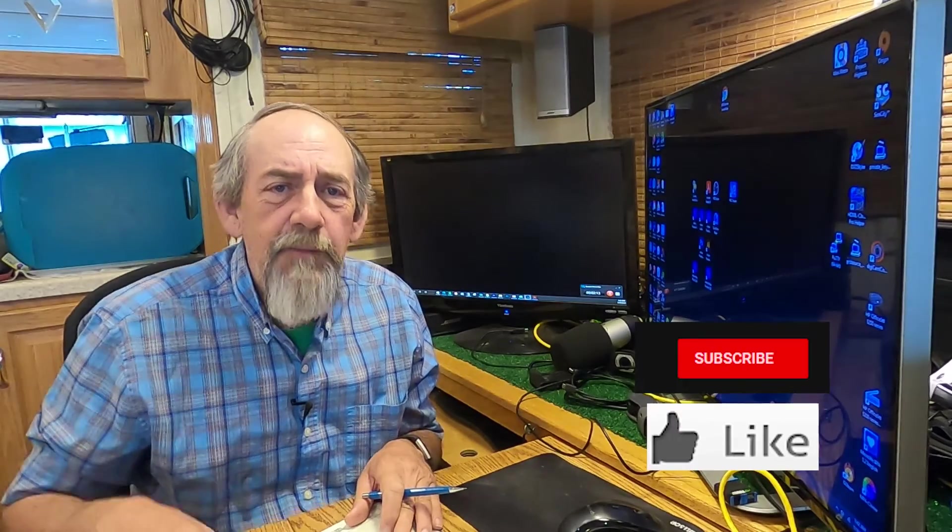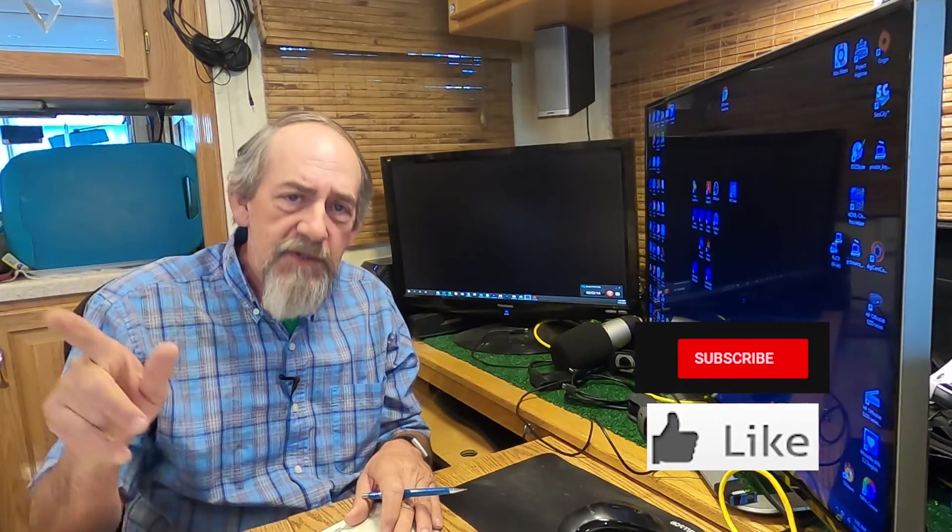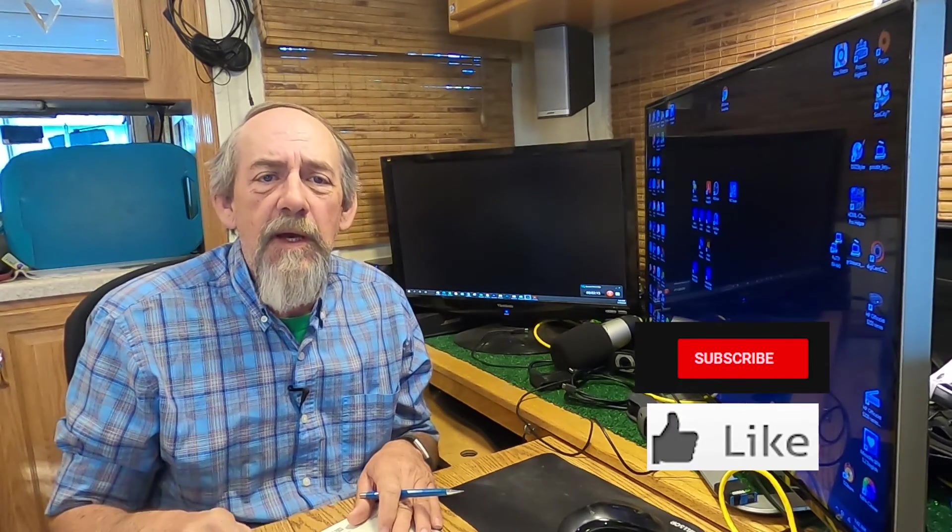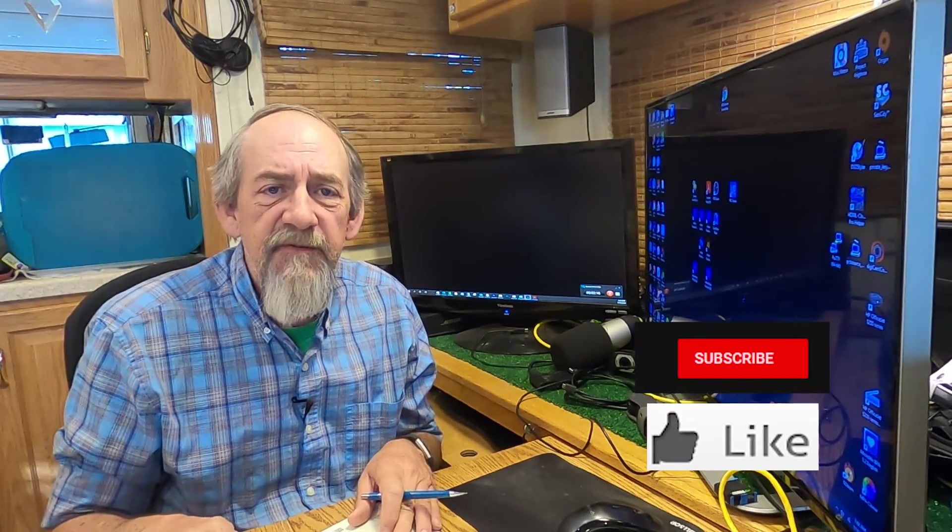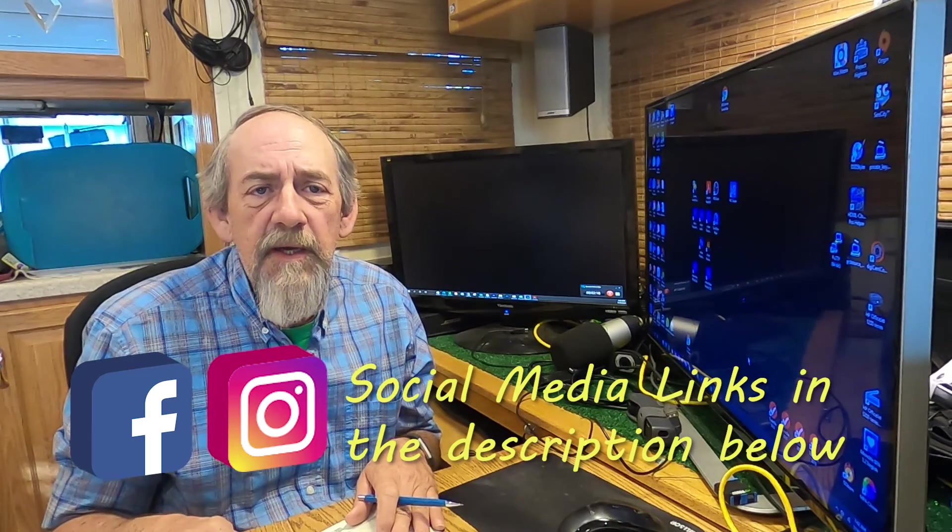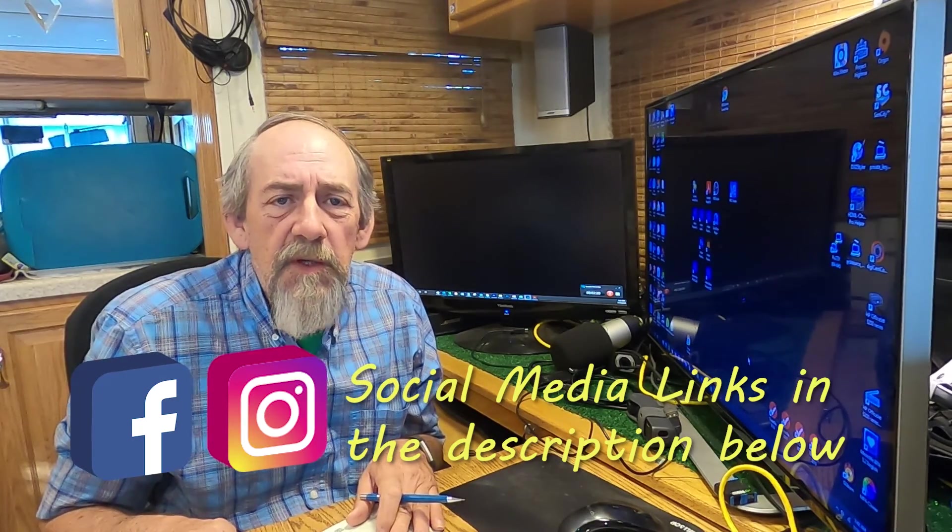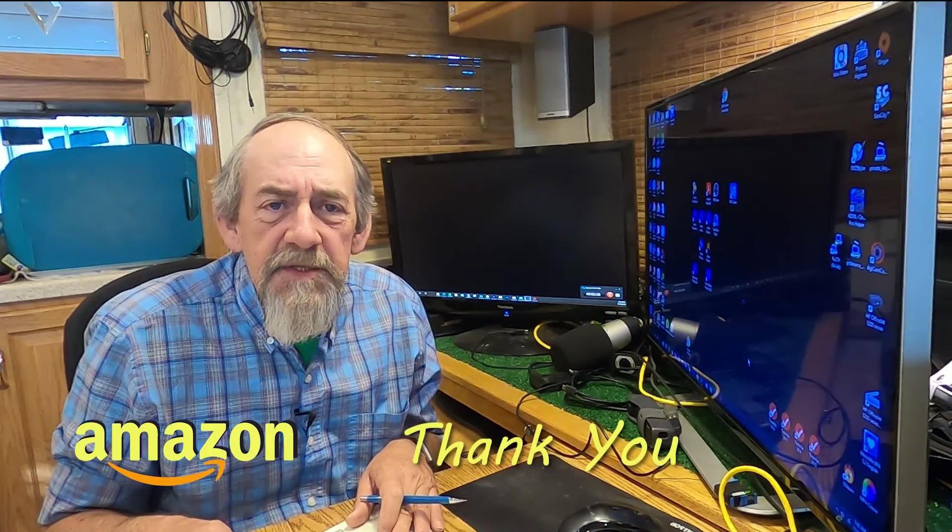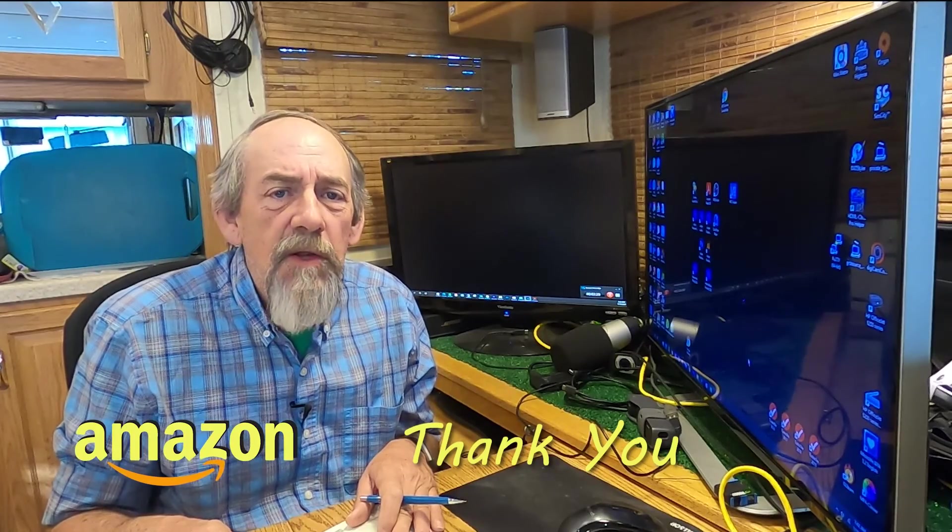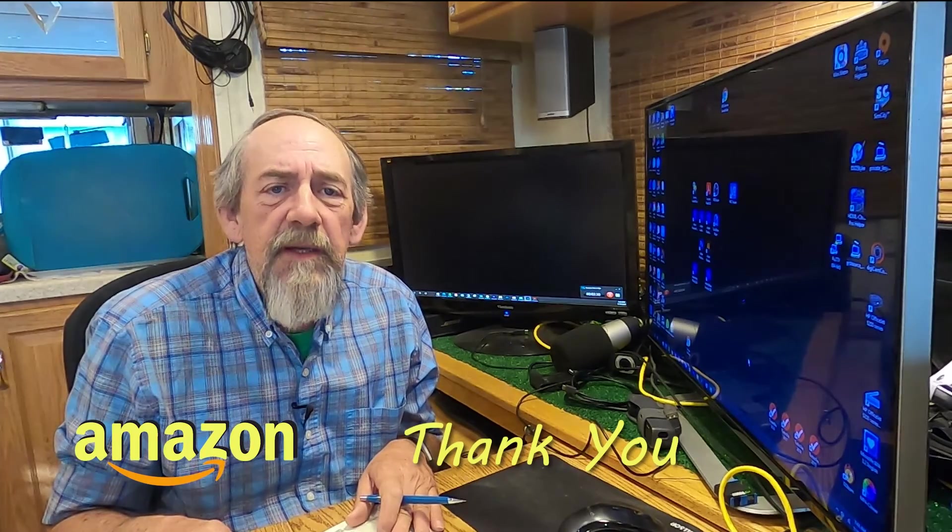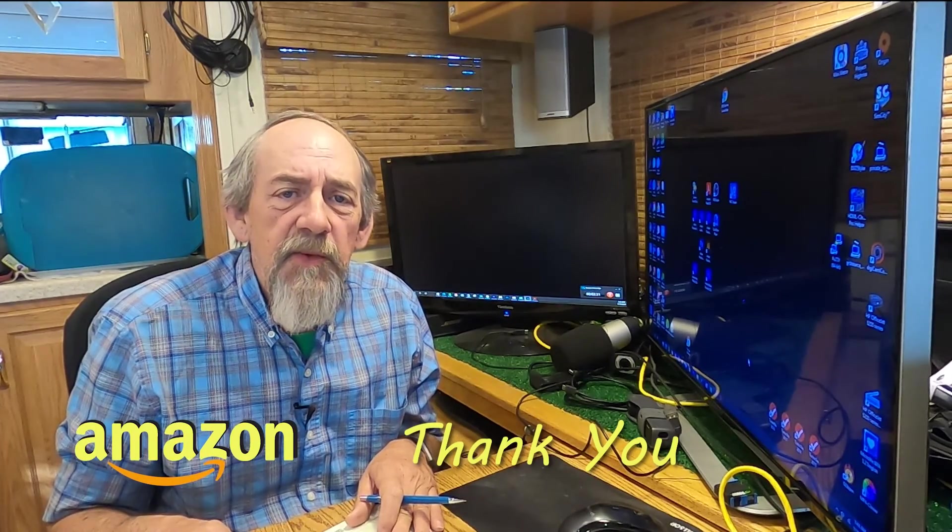Oh, and before I forget, be sure to like, subscribe, share this with your friends if you're so inclined. Your questions or comments are always welcomed, as is your patronizing my Amazon store. It all helps quite a bit, and so I do appreciate it when you do it.